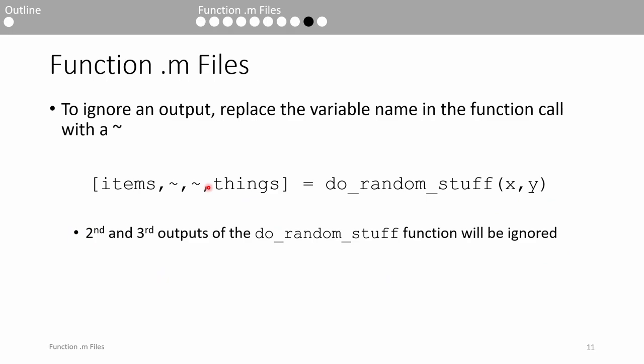A function can return multiple outputs, but sometimes you don't need all of them. If you don't need one of the output arguments, you can replace the variable name with a tilde, and MATLAB will essentially skip that output. For instance, let's say we don't need the second and third output arguments of the do_random_stuff function. We replace them with tildes in the function call, so when this line is executed, we will only receive the items and things variables. This is useful if your function outputs a bunch of stuff that you might not always utilize.